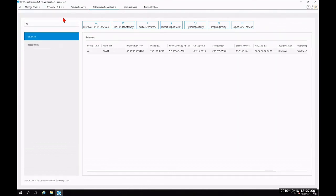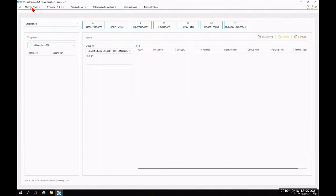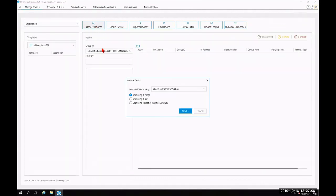Following that, you're going to click on the tab that says manage devices. And then you're going to click on the menu for discover devices. And you're going to utilize one of the three options to discover your thin client devices. And from there, you're going to be able to manage or deploy to your thin clients.